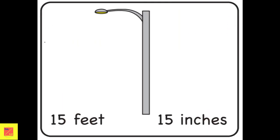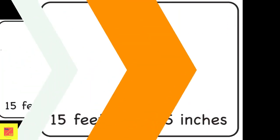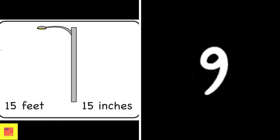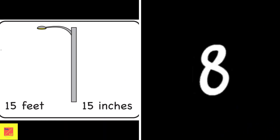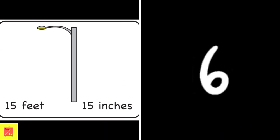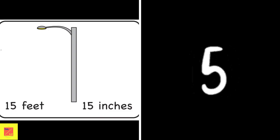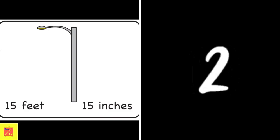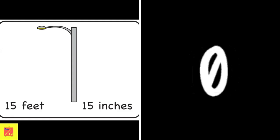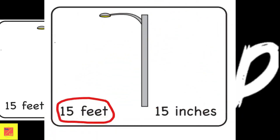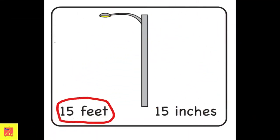What is the estimated height of the post lamp? The estimated height of the post lamp is 15 feet.